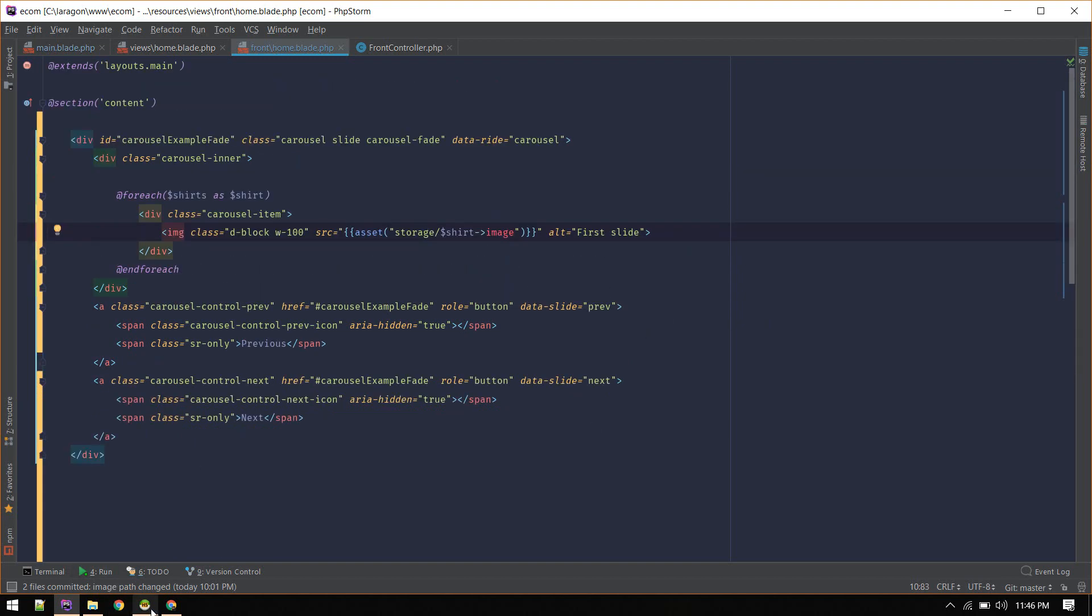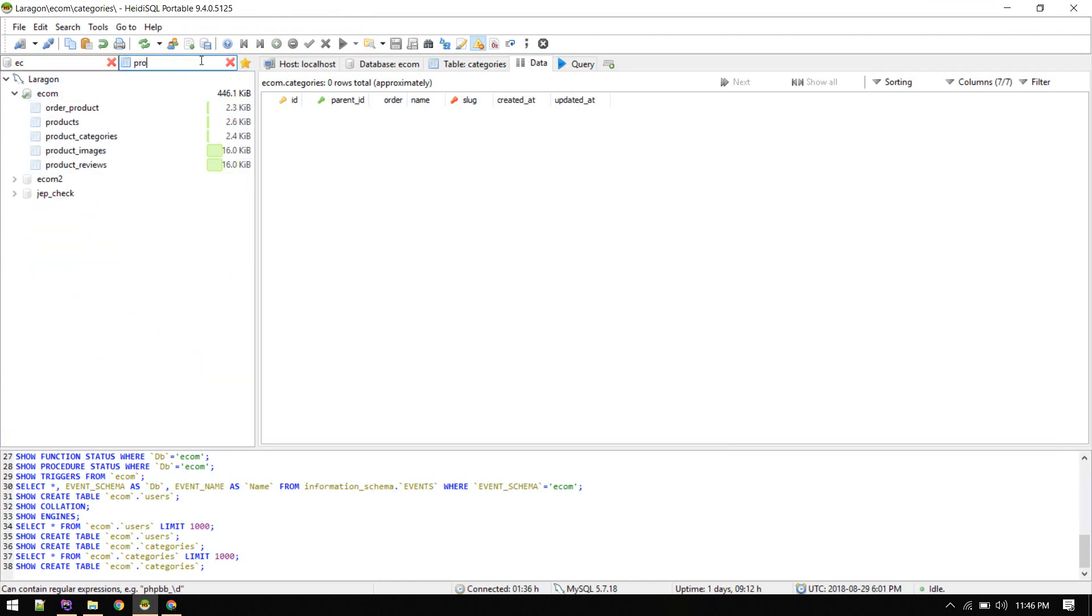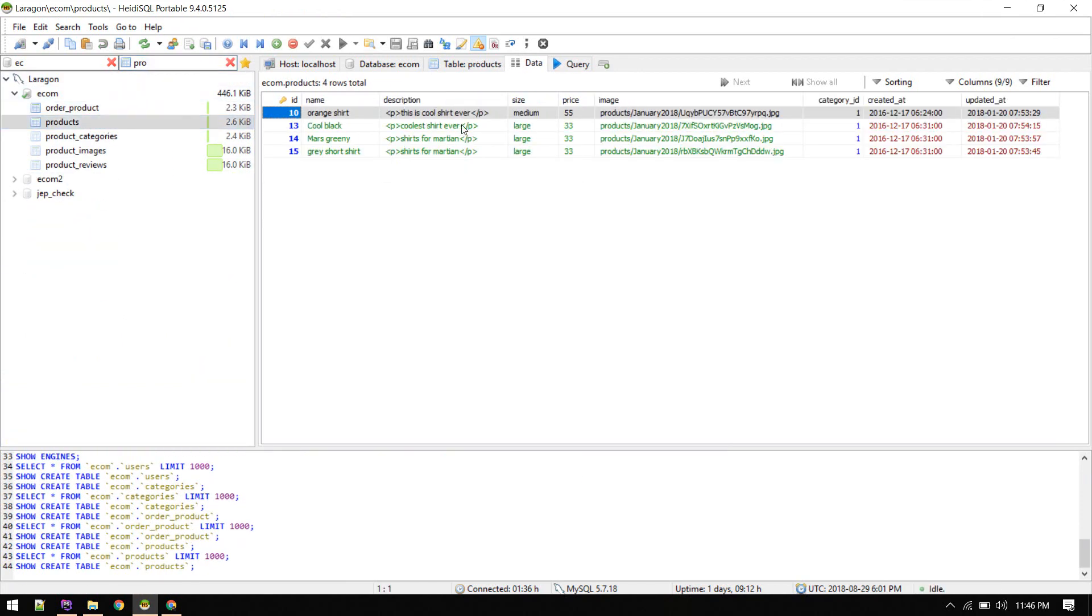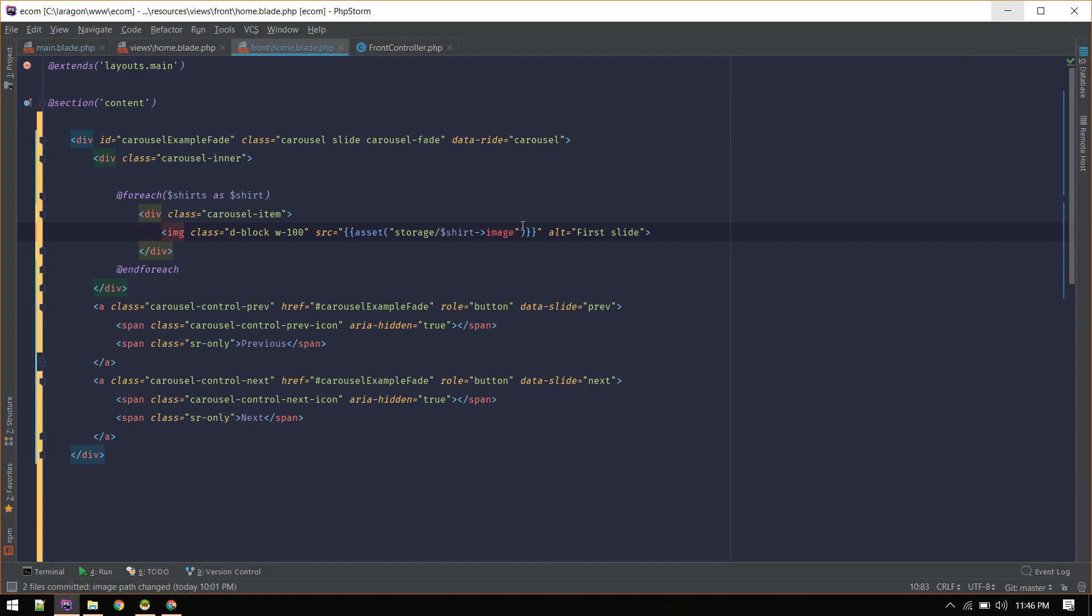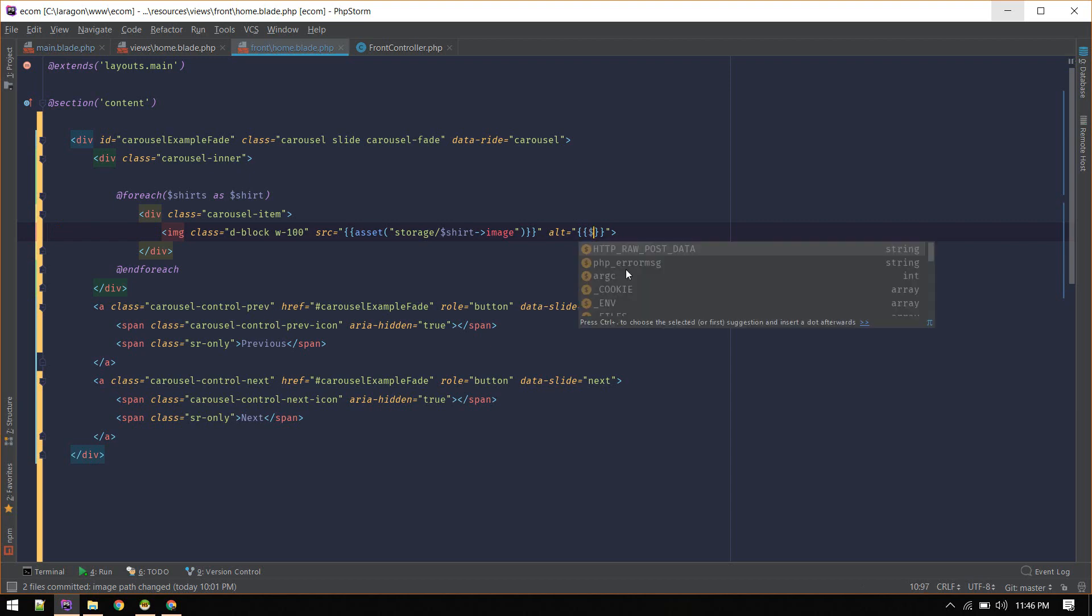This is all stored in database. If you are watching this for the first time, let me show you products - image, description, name. And here, instead of 'first slide', let's display product name.